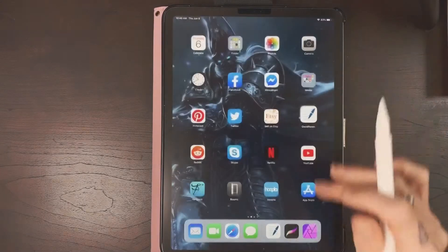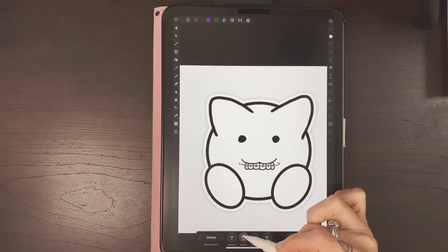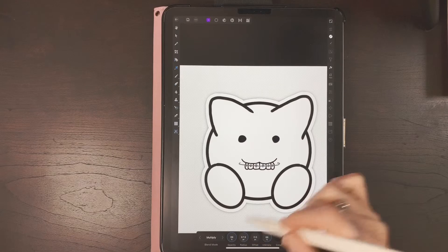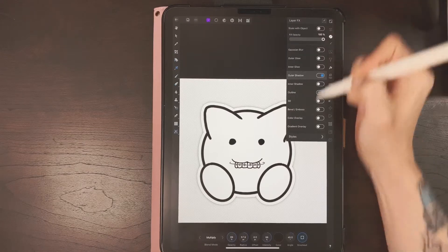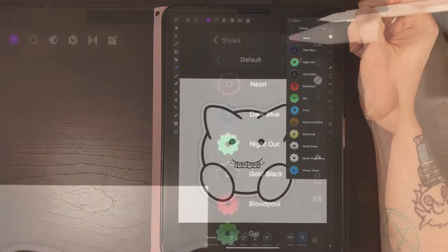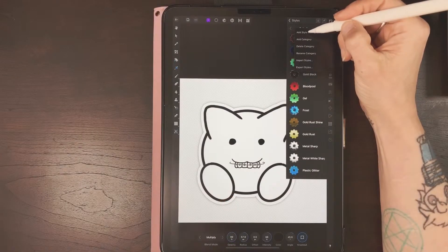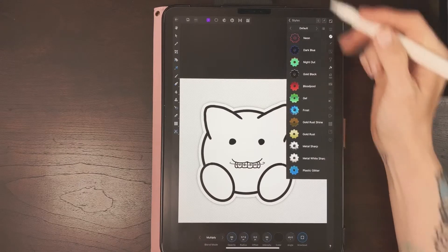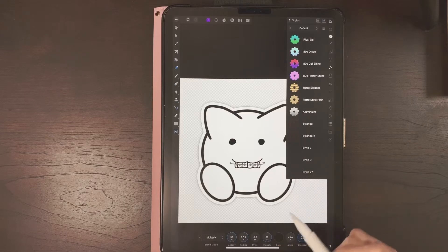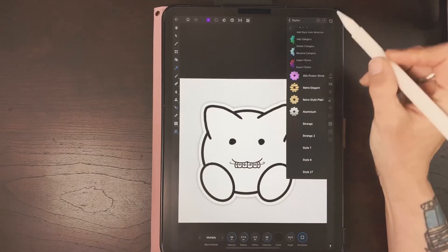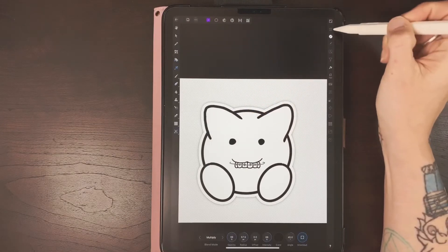Once you create the effect that you like, go back to Effects, then go to Styles at the bottom. There's a little pin icon — you want the one next to it: Add Style from Selection. It's gonna save it down here, so any image you bring in it's going to apply this too.